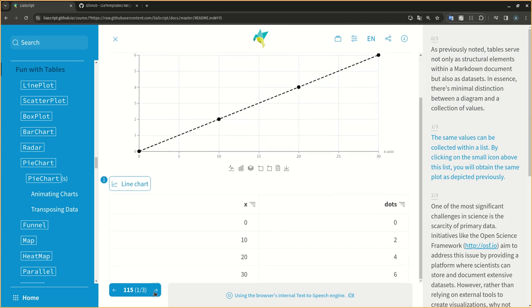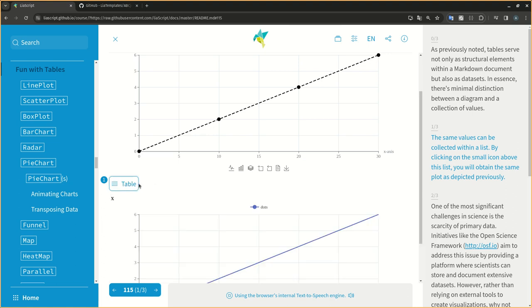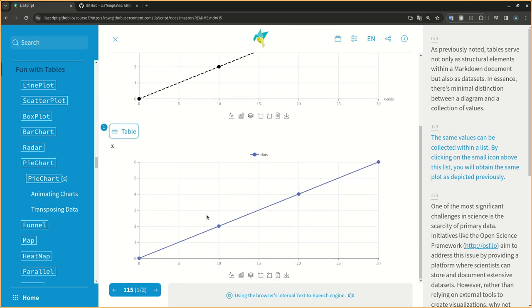The same values can be collected within a list. By clicking on the small icon above this list, you will obtain the same plot as depicted previously.